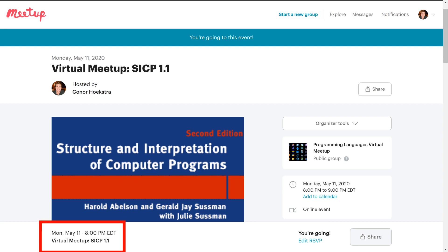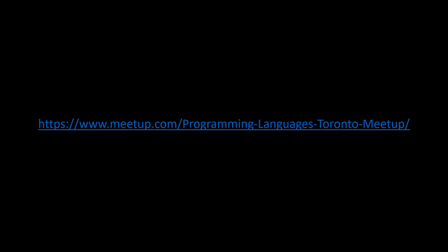I'll start out by trying a Jitsi meeting, but if enough people start attending, I'll probably upgrade to a Zoom account. So once again, if you're interested, check the link out in the description down below, and hope to see you on Monday.